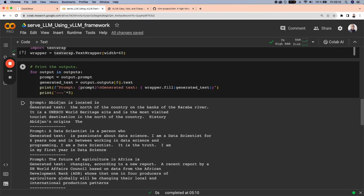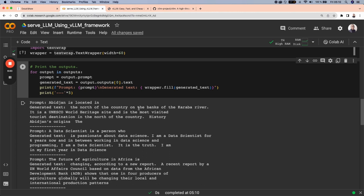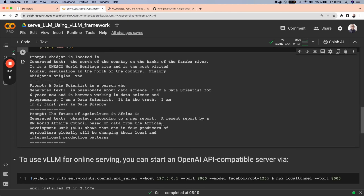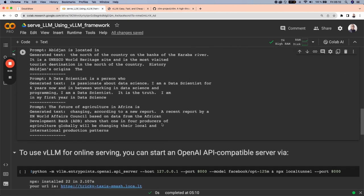And for the first prompt Abidjan is located in, the generated text is the north of the country on the bank of Caraba River. And it is a UNESCO World Heritage Site and is the most visited tourist destination in the north of the country. So this is the first one.